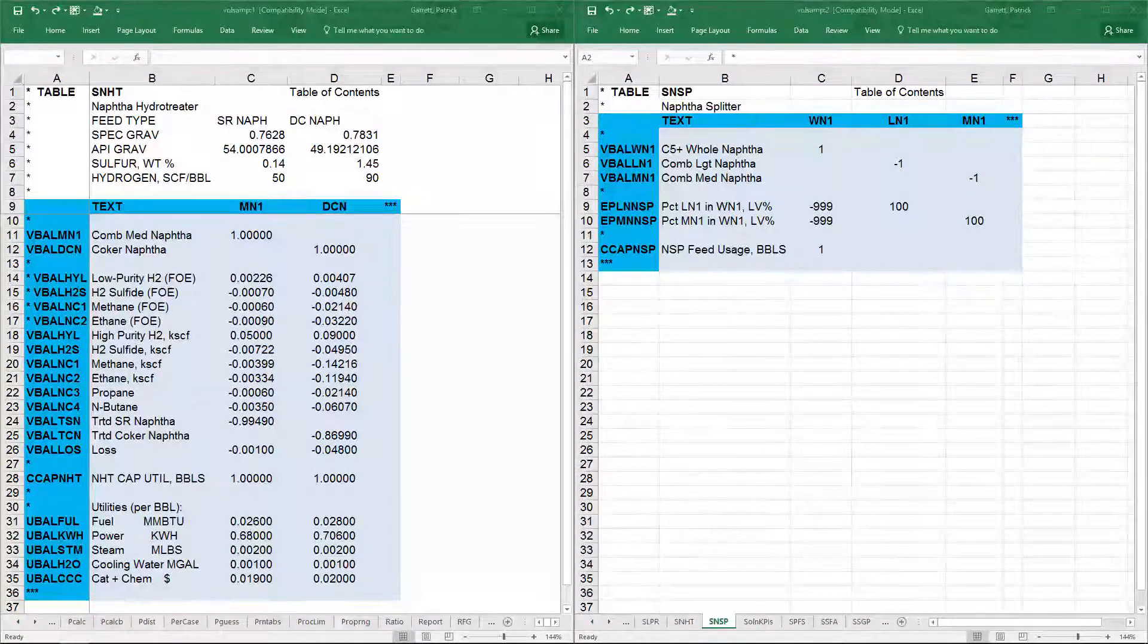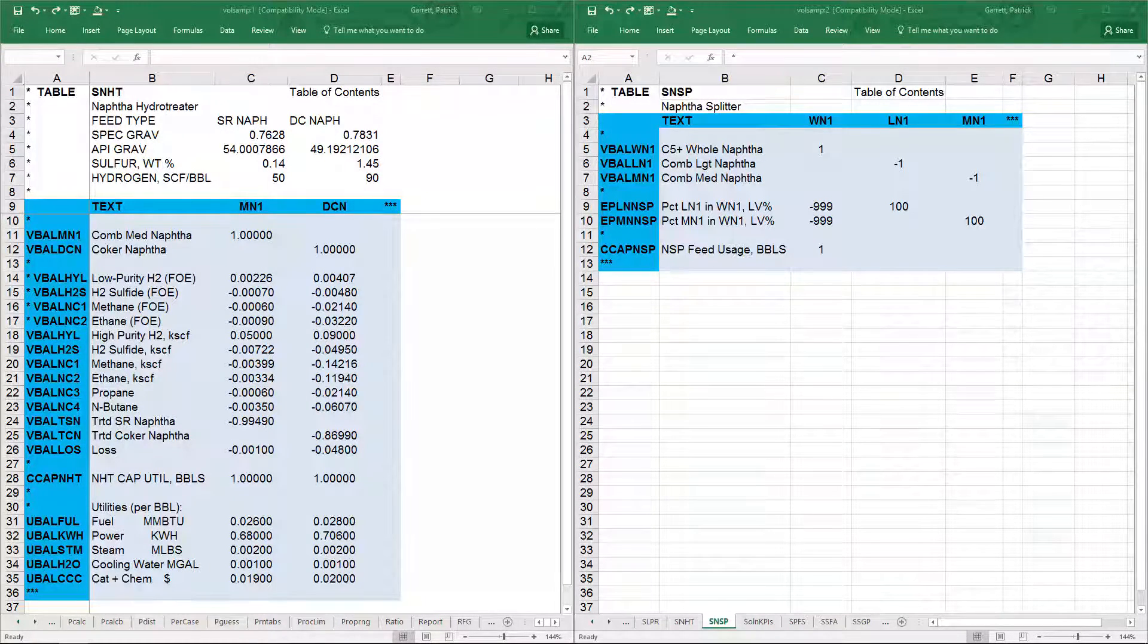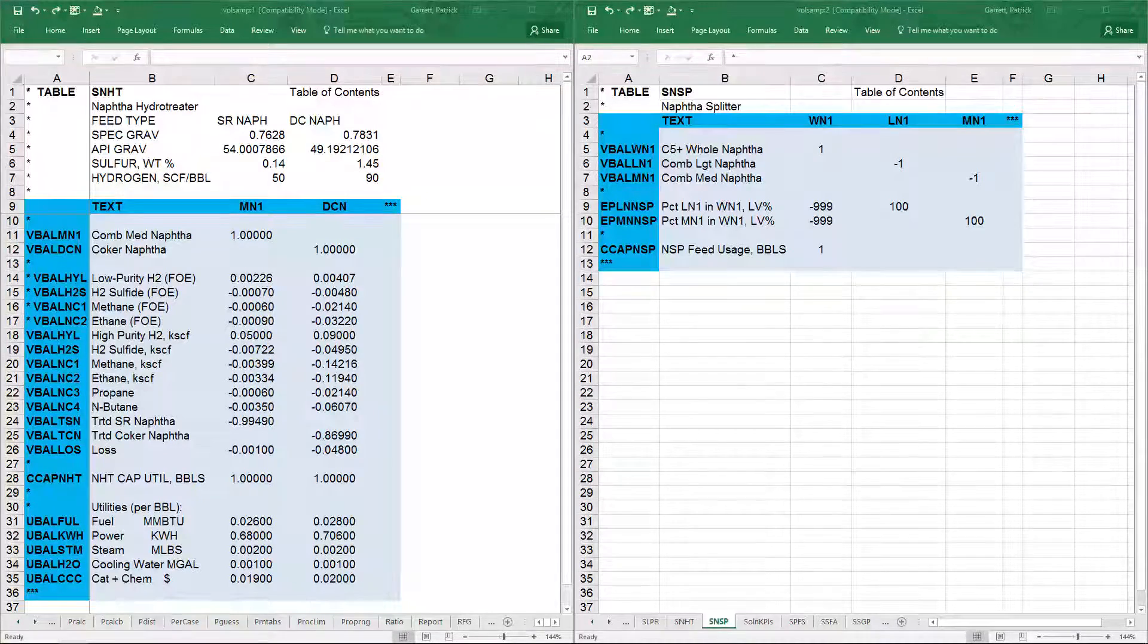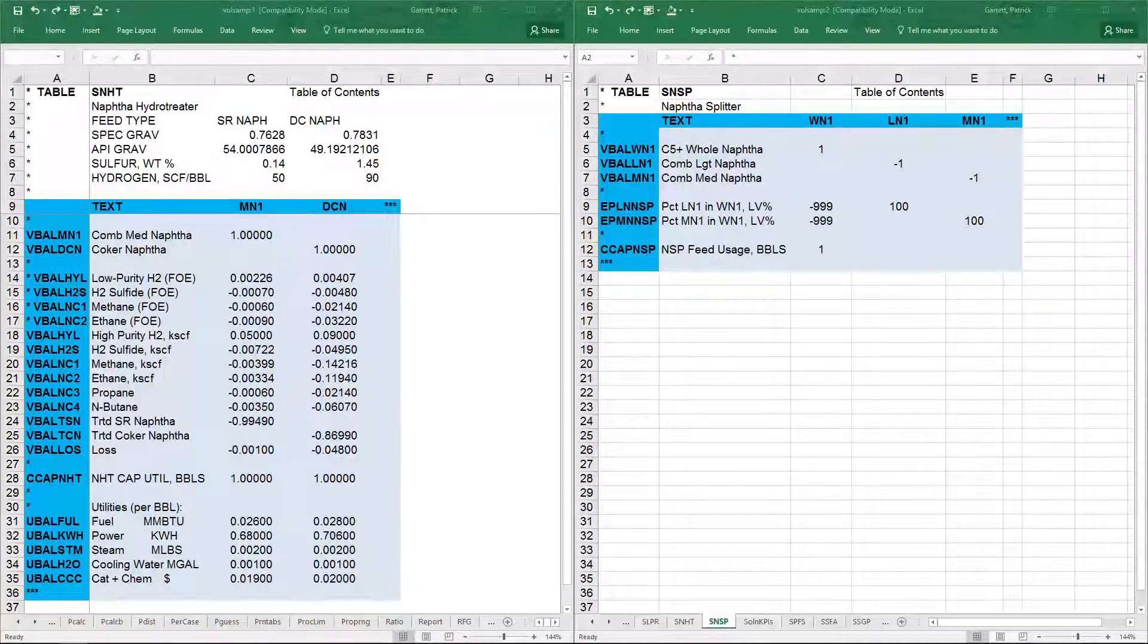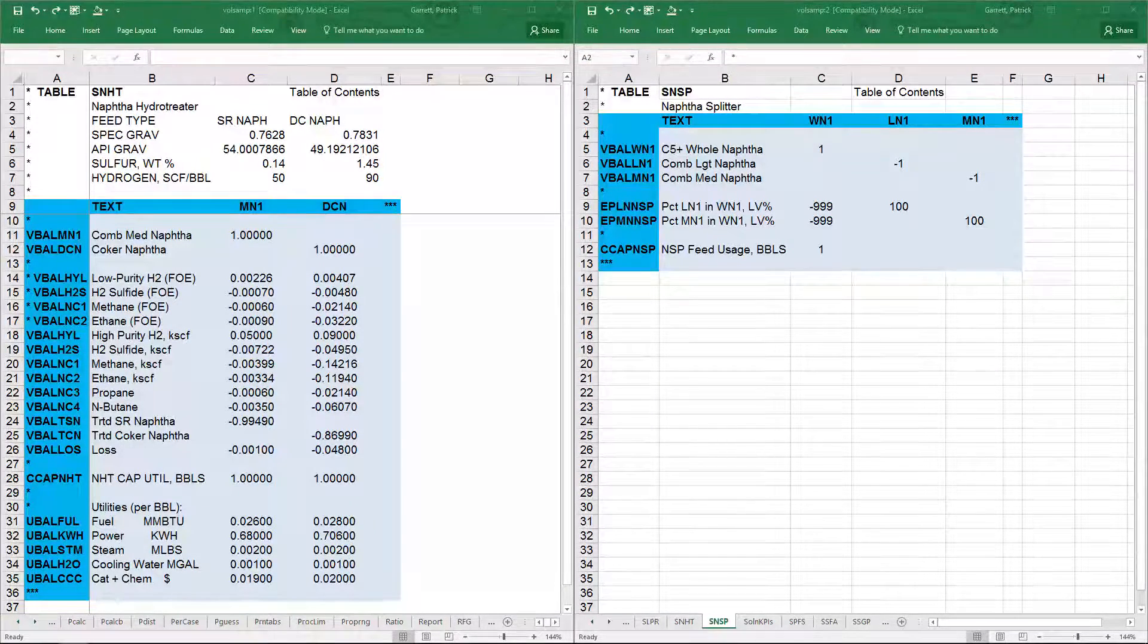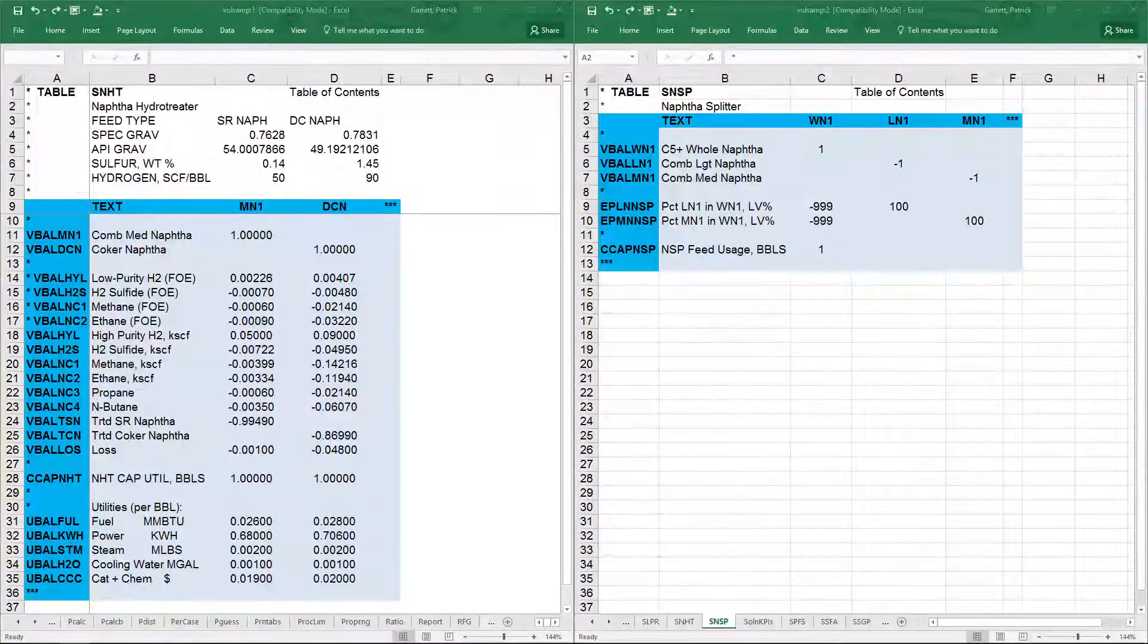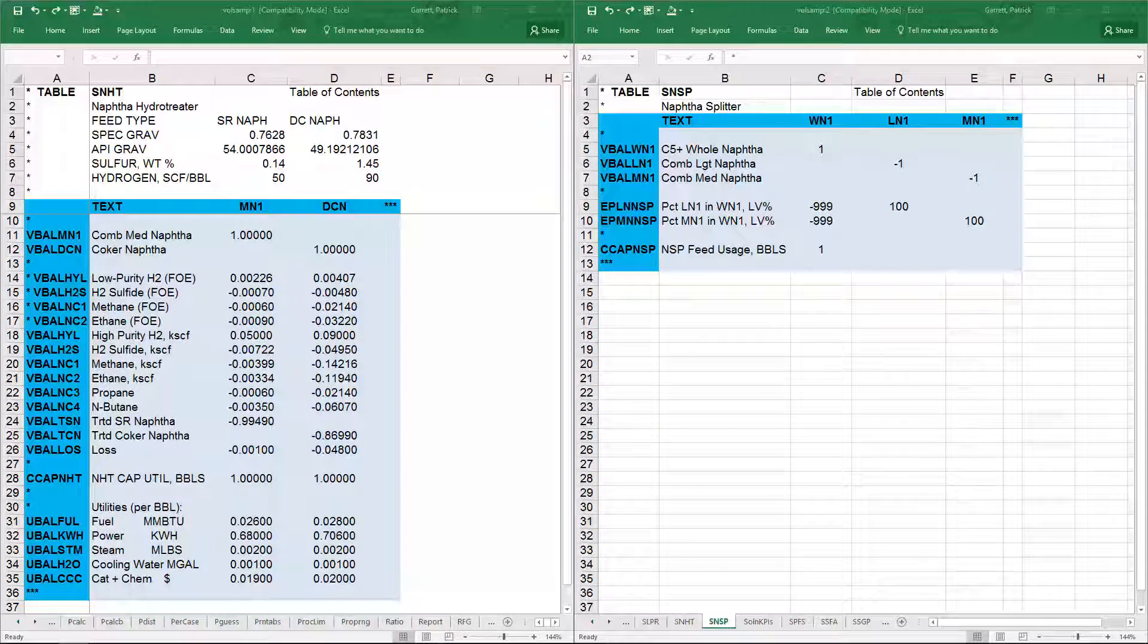Similarly, UBAL rows are for the utility balances in the submodels. The same material balance row name is used across different submodels for one stream which has multiple sources and destinations. For example, medium NAFTA is produced in the NAFTA splitter, NSP, and consumed in the NAFTA hydrotreater, NHT.